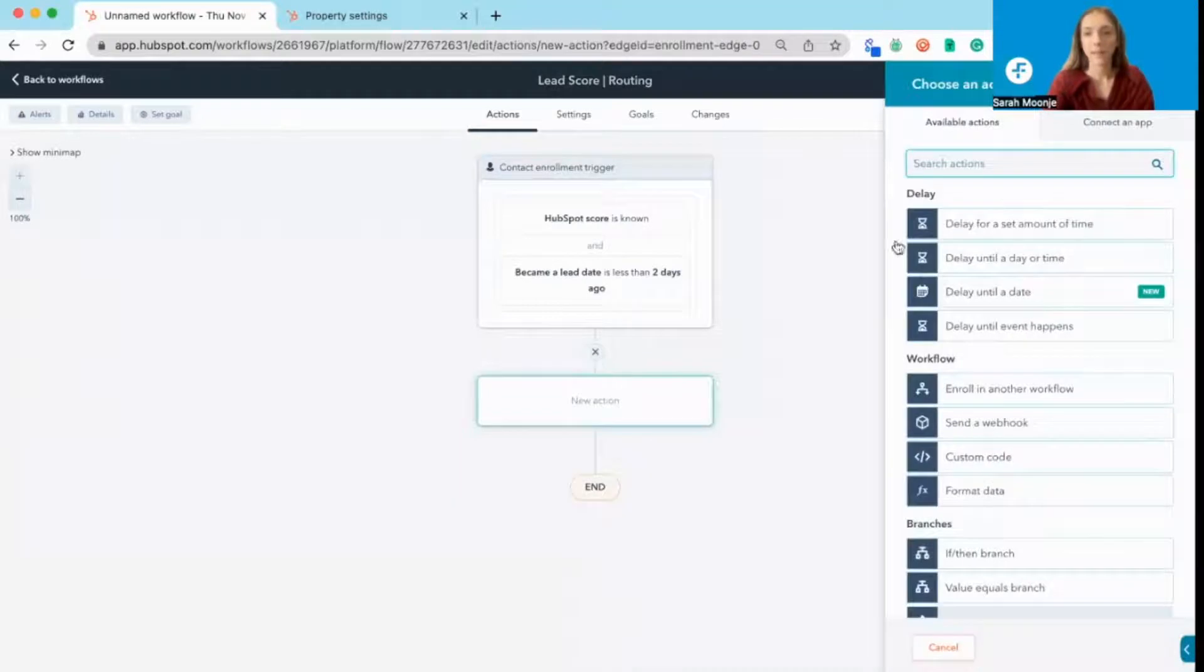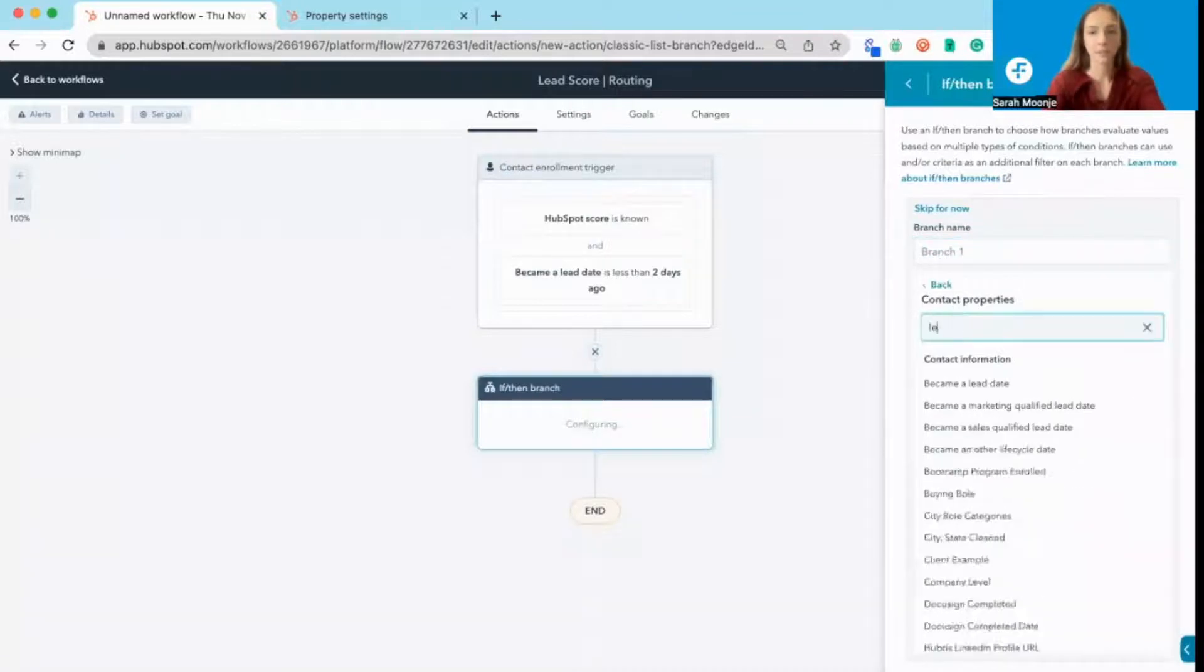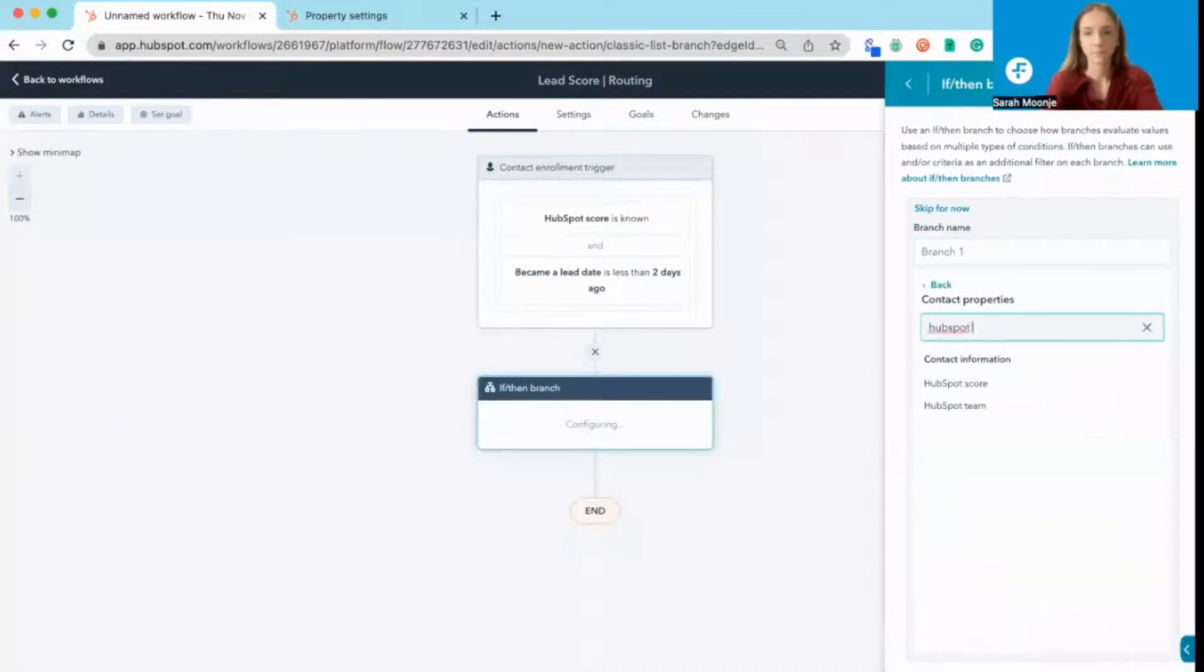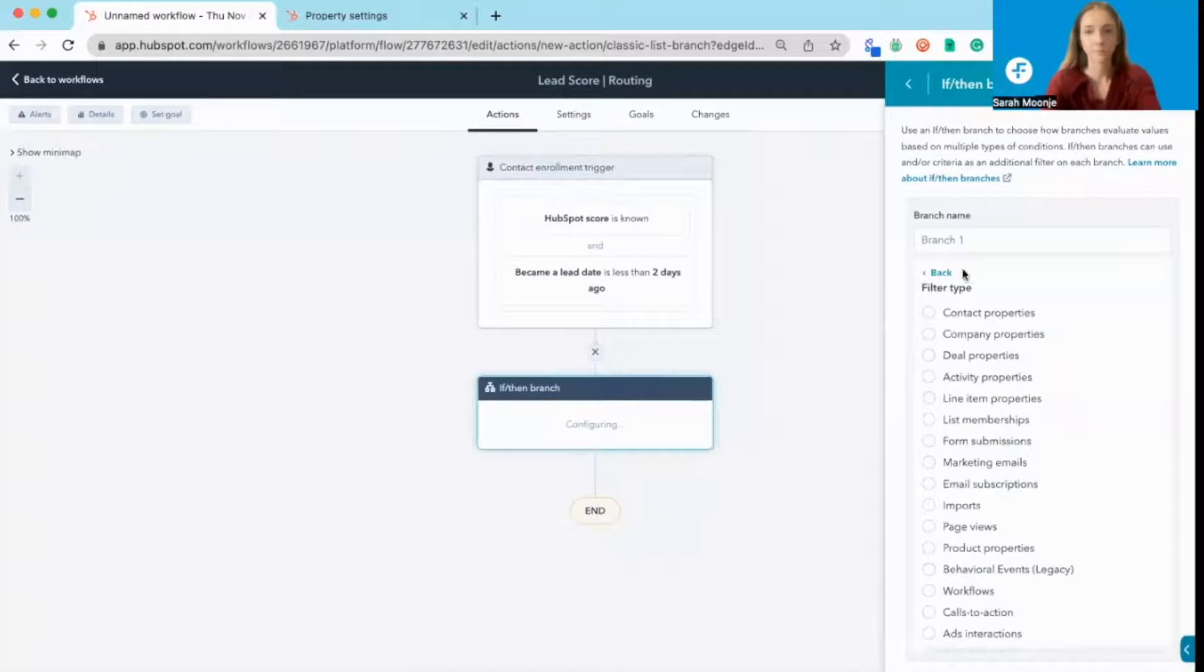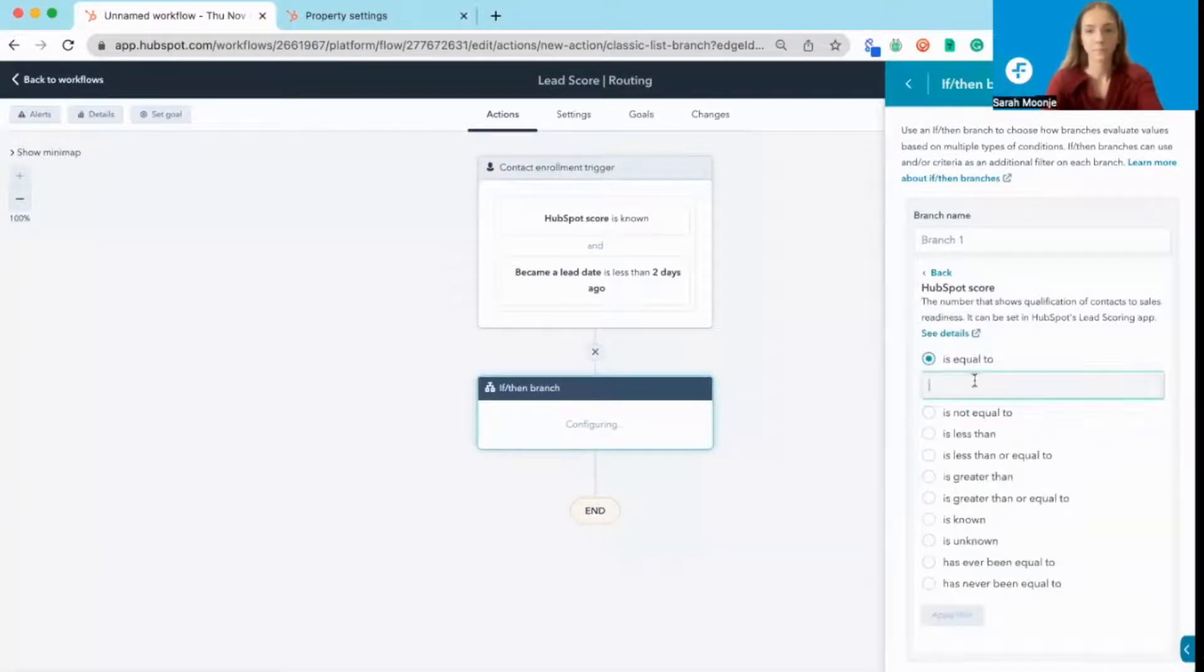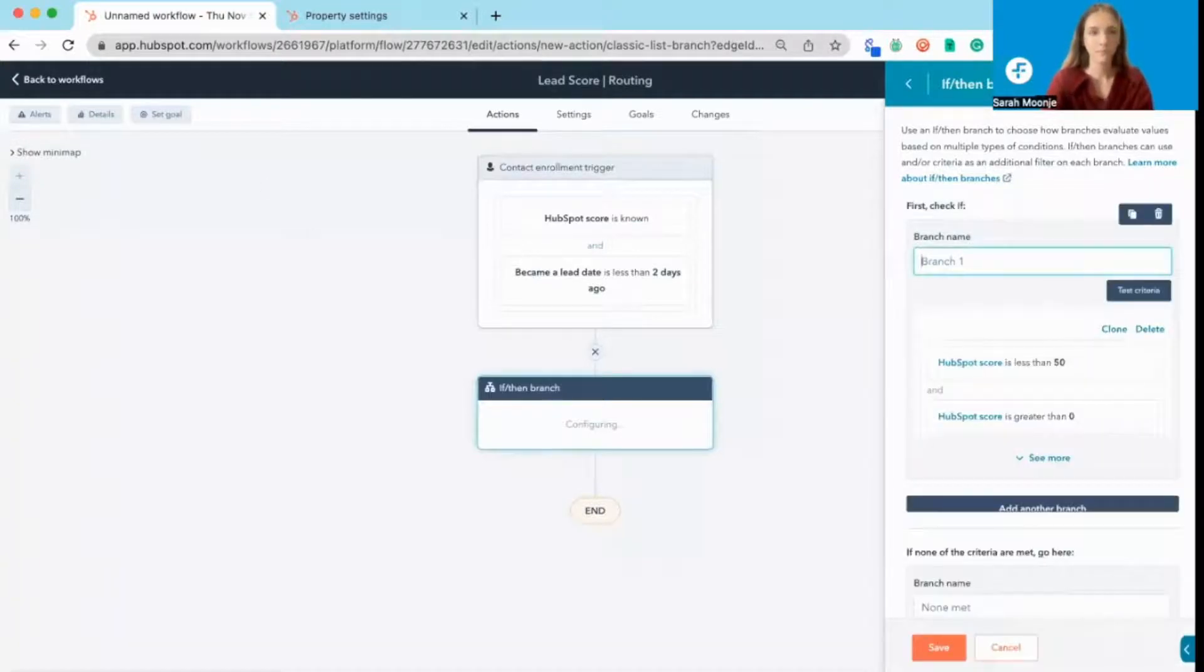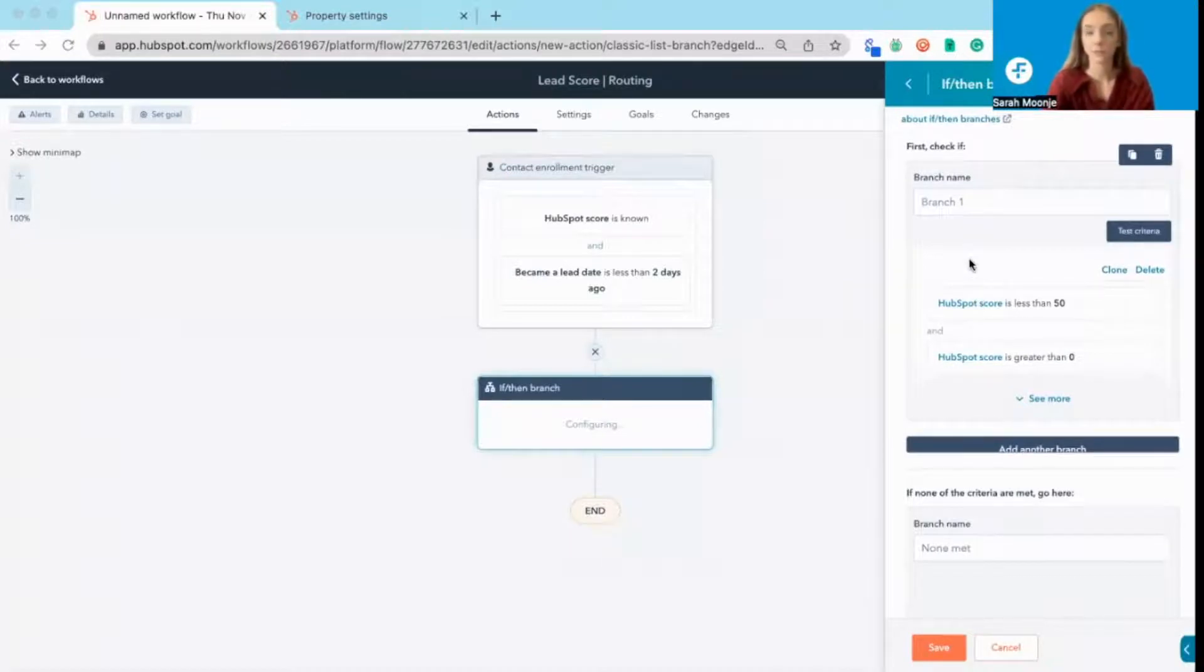Then adding in an if-then branch, we're going to want to set some criteria based on that lead score. So here we're making sure that their lead score is still in the positive range, and they should be contacted.